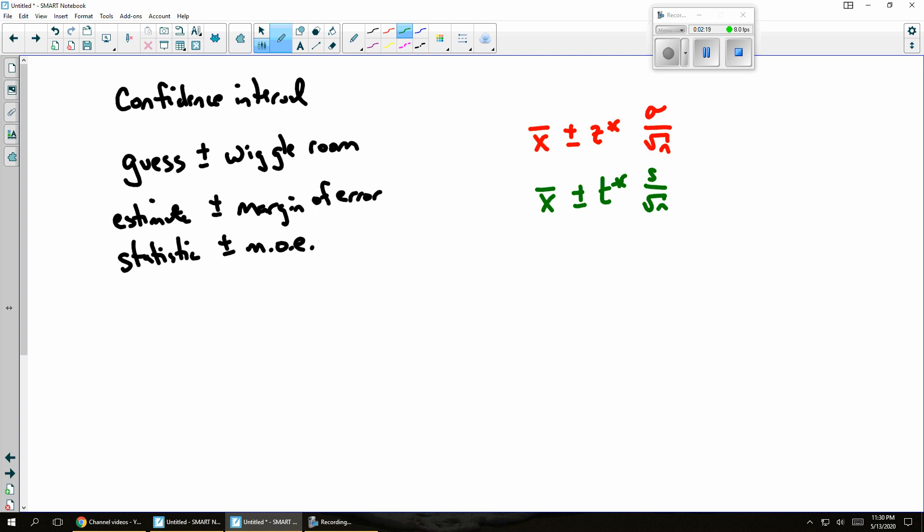Or maybe I want to find a proportion. And so I use p hat. And that goes back to the normal table. But my standard deviation formula looks a little different. Looks something like this.